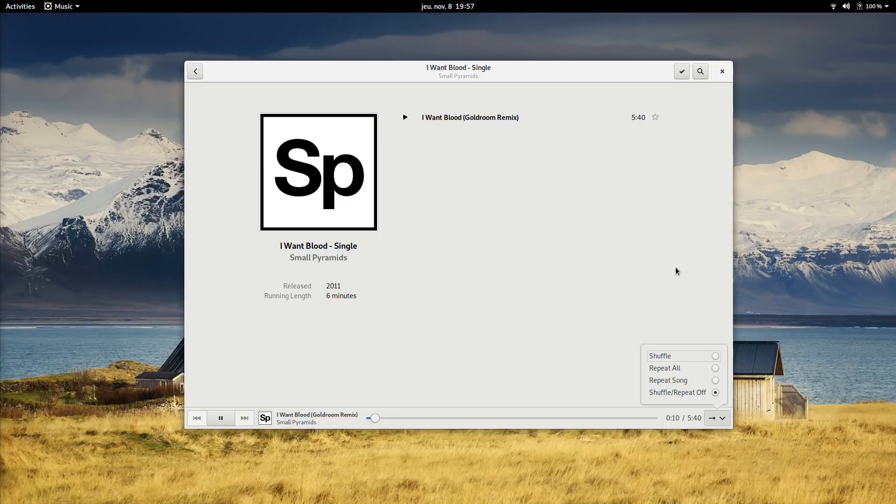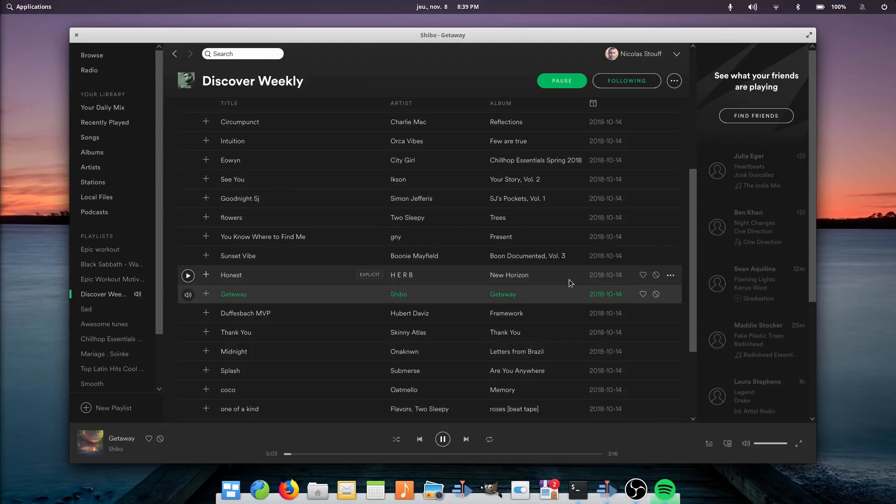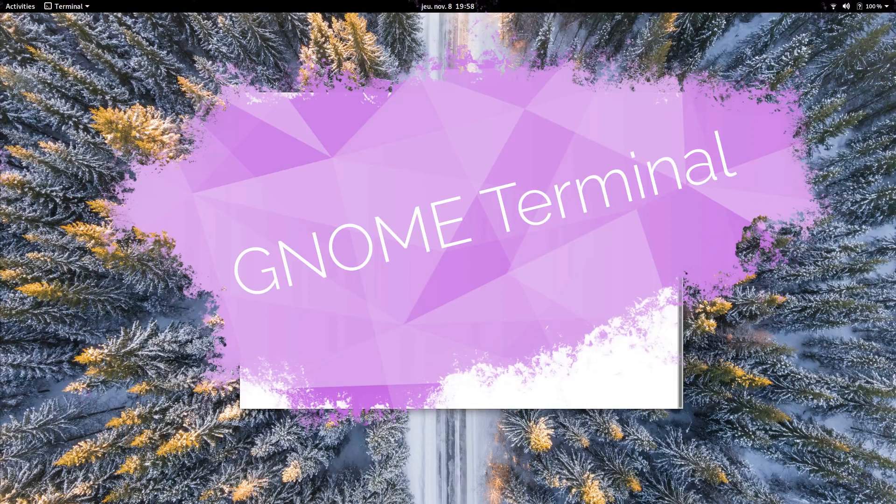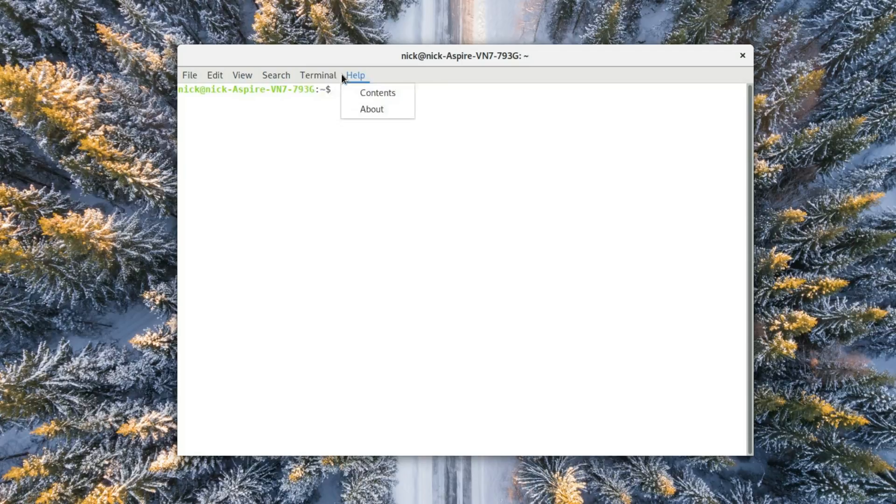GNOME Terminal. The GNOME Terminal is the only GNOME app I could find that still sports a menu bar, which stood out in the middle of other header bar-enabled applications. It has all the features you would expect from a terminal emulator, from profiles, character encoding support, tabs,